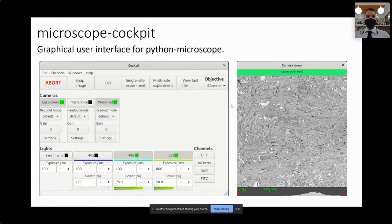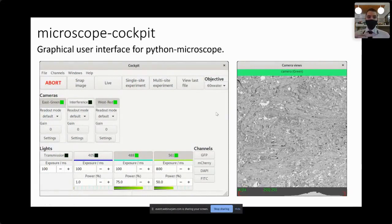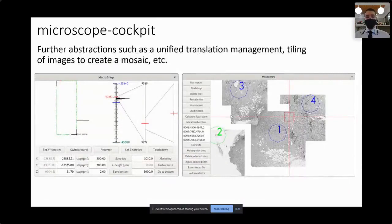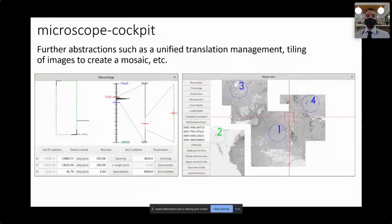On top of the Python Microscope package, you can add Microscope Cockpit, which is the graphical user interface part. By default it has a main window on the left and a camera view on the right showing an image from one of the cameras. Microscope Cockpit also provides further abstractions such as unified translation management to operate stages of various complexity — x only, x and y, x, y and z, or multiple z stages. It also enables tiling of images to create mosaics.